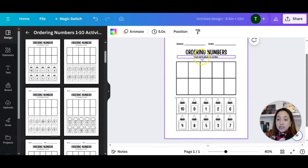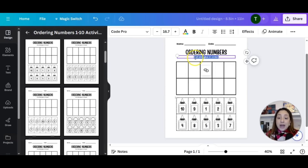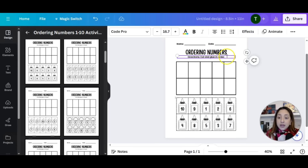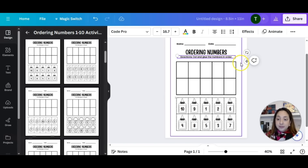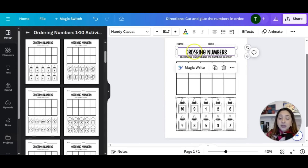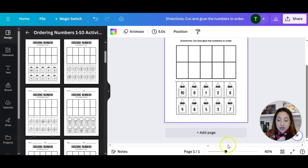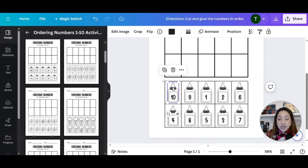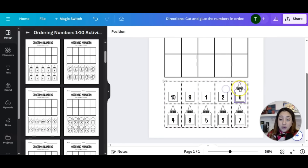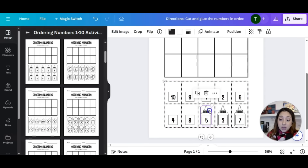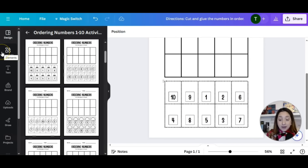Let me go ahead and change that background color to white. The text says 'ordering numbers, cut and glue in order.' You can always change that — I would add the word 'directions: cut and glue the numbers in order.' You can even change the font, just make it look a little different, make it your own. I'm going to scroll down. Do you see how there are little bottles of glue? Instead of using glue, you can use something different. I'm going to go ahead and delete this icon, and you can even add a different one.